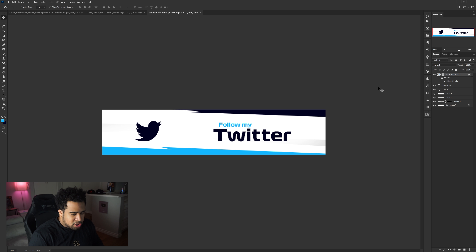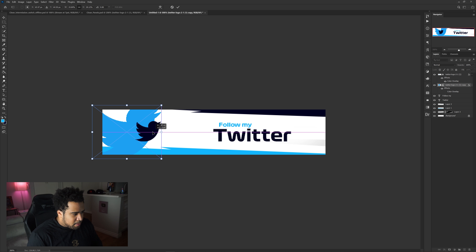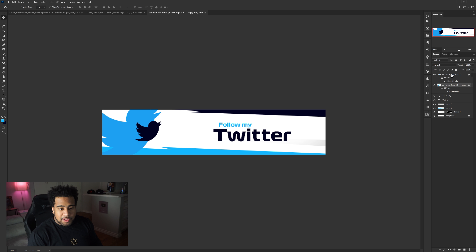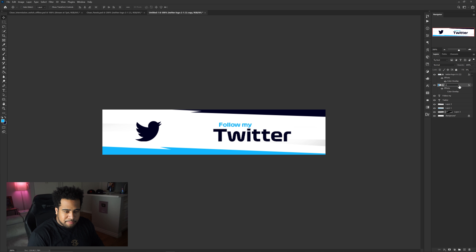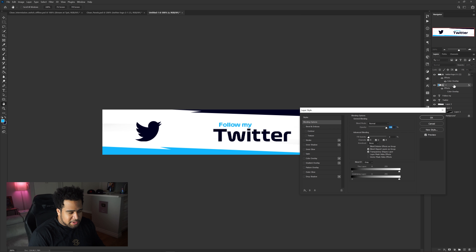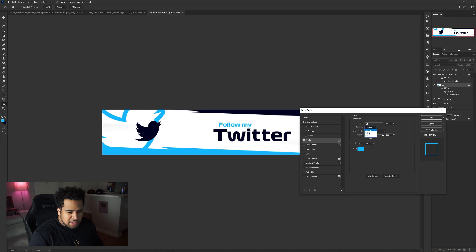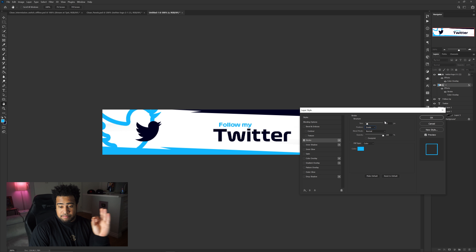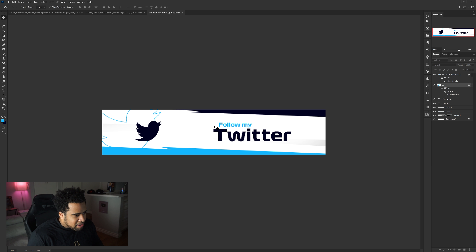Duplicate the logo by holding Alt and dragging it below, press Ctrl+T to make it bigger, move it to the left side, and lower the fill to zero — this makes the layer invisible but keeps its layer styles. Double-click the layer, go to Stroke, change the color to light blue, set position to Inside, and size to 1. Press OK and you have a nice outlined logo effect.